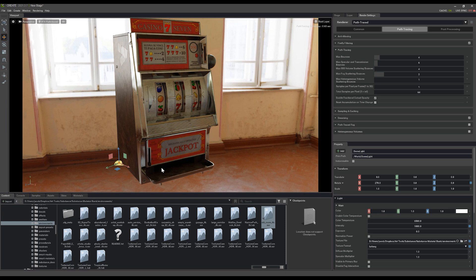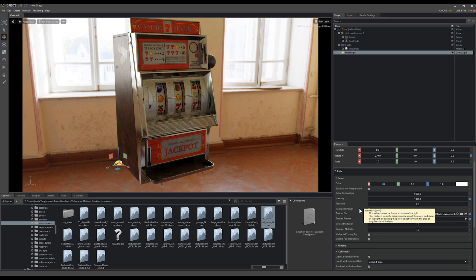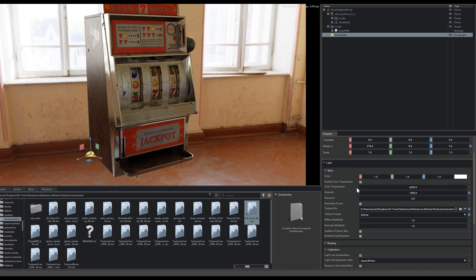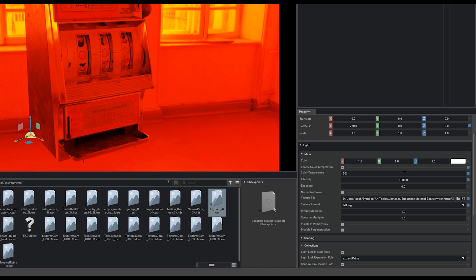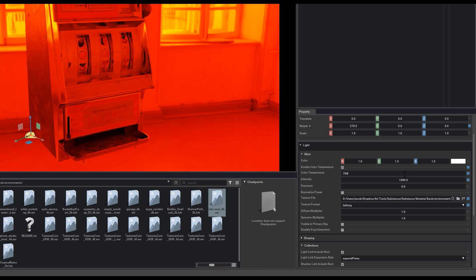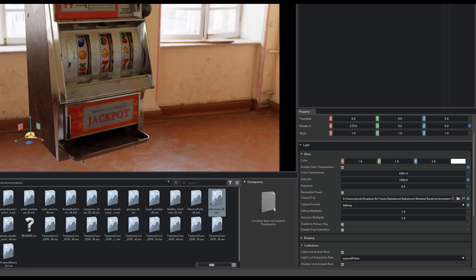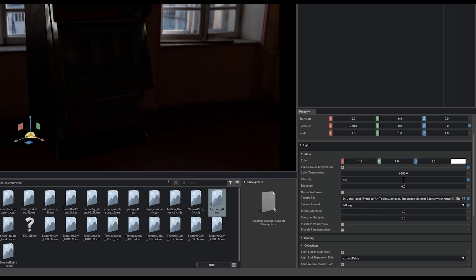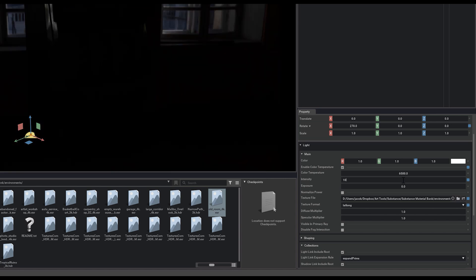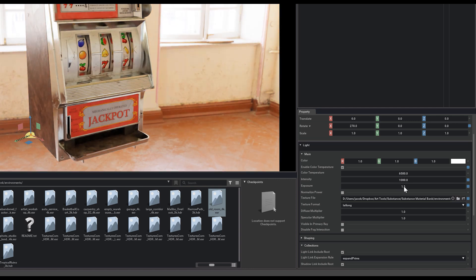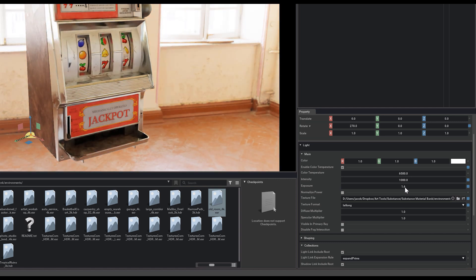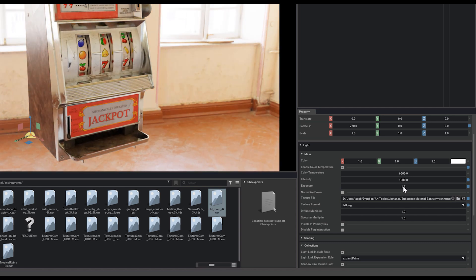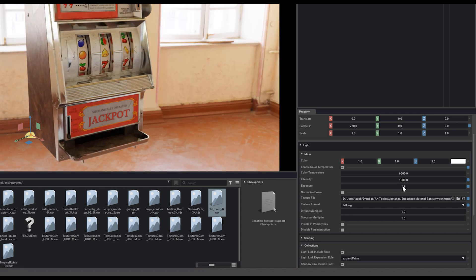Now that we have our dome light in, you can also adjust some of the settings for that dome light. We can enable color temperature here and change these values to make the scene warmer or cooler based off of the look that we're trying to go for. And then of course the intensity can be adjusted as well to get a lighter or darker effect coming off of that HDRI. The exposure is a way to do a similar effect with much lower value numbers.